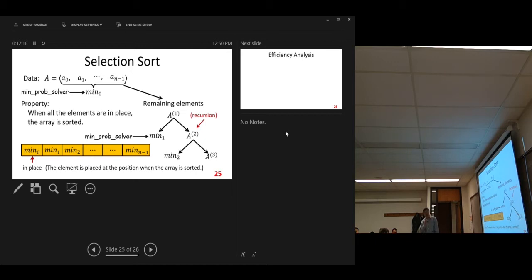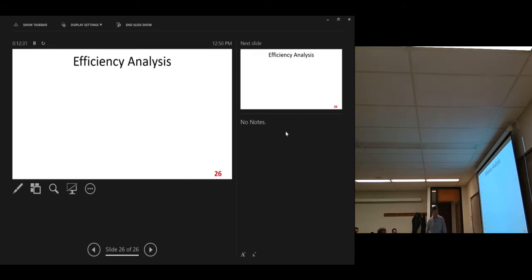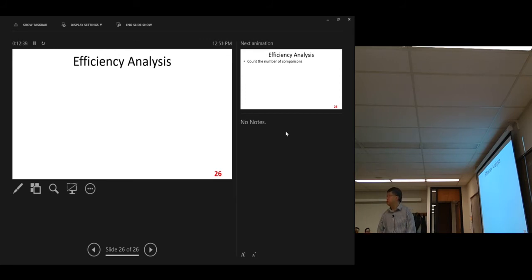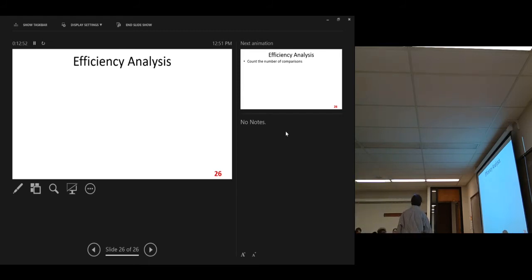In this algorithm, we already use the recursion approach. This is a recursion. Recursion is a very big, important topic, and we will leave more discussion for later. We will have two lectures talking about recursion — lecture three and lecture four.